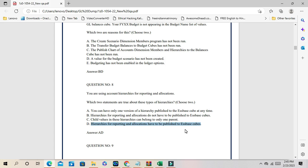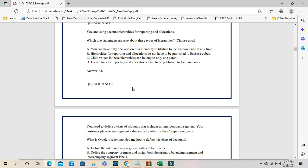Mandatorily, hierarchies must be published for allocations and reporting — so D is one answer. The second correct answer is that child values in the hierarchies can only belong to one parent. Child values cannot belong to multiple parents. If the same child value belongs to multiple parents, you cannot publish the hierarchy. So if you want to publish accounting hierarchies, child values must belong to only one parent. The correct answers are C and D.